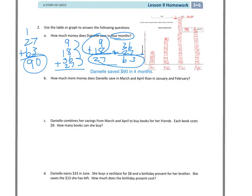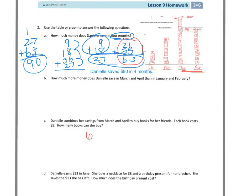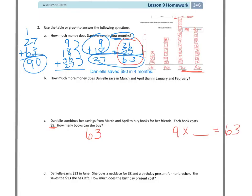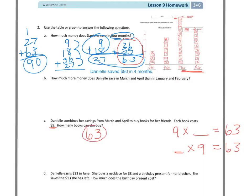Let's take a look at C. Danielle combines her savings from March and April to buy books for her friends. Each book costs $9. How many books can she buy? Well, the good part is I already did March and April together and it's right there. So I know that she had $63. Now I need to figure out how many $9 books I can take away from the $63. So it's really 9 times something, or it could be blank times 9 equals 63. I'm really just saying how many 9's can I pull out of that, how many groups of 9's, because they're books.